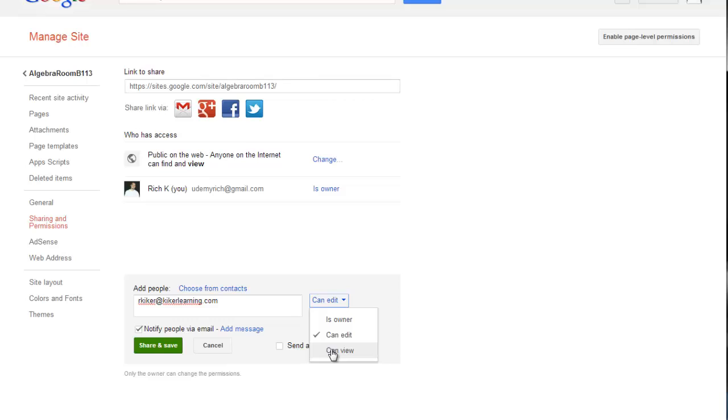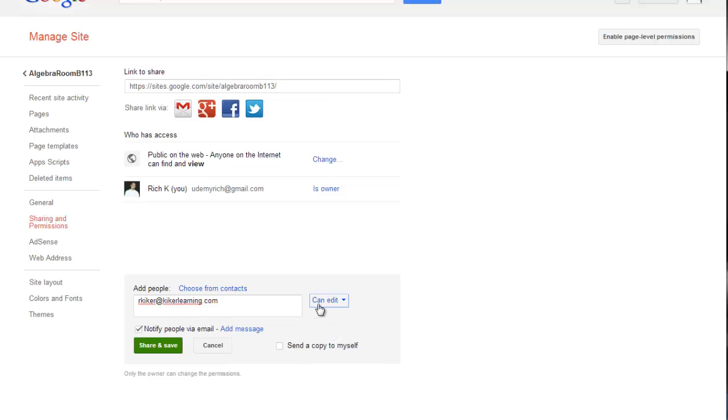Maybe you're using it as an internal newsletter tool or a place where you publish weekly lesson plans to share with the staff, or any of those options, you can use viewing. If you wanted others to contribute to the lesson plan sharing or this newsletter, you would add them as editors. So I'll leave this as can edit.